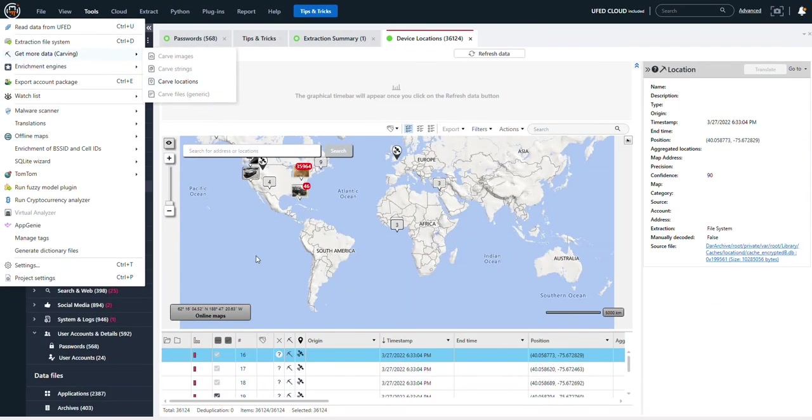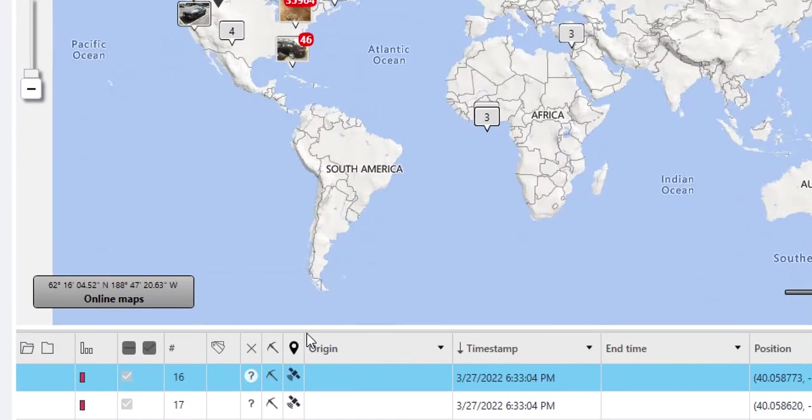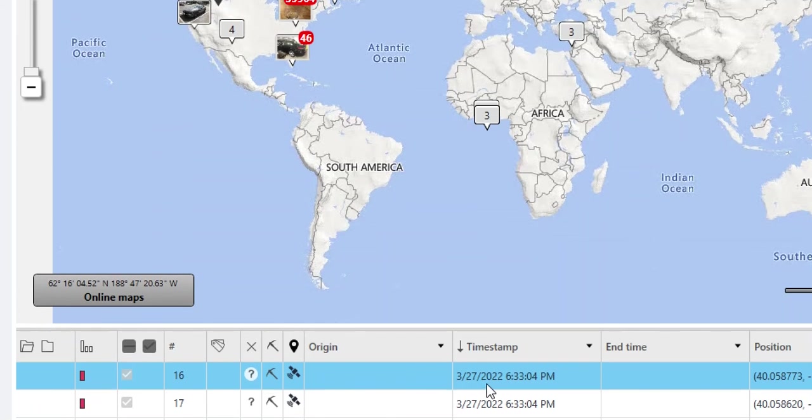When you carve for locations, you will notice in locations you will see this little pickaxe—that means it's carved. When you see a timestamp associated with a carved location, you need to understand what this means.